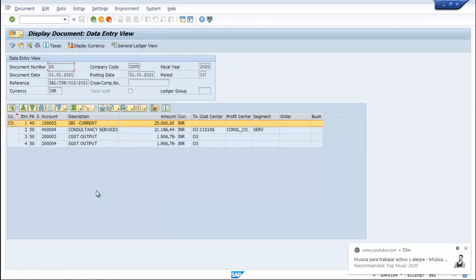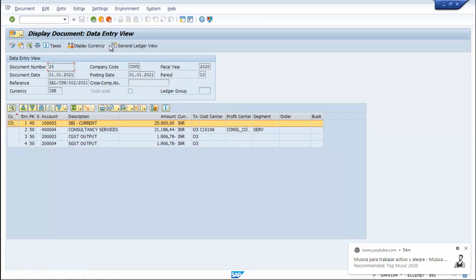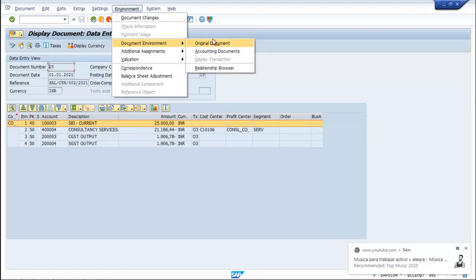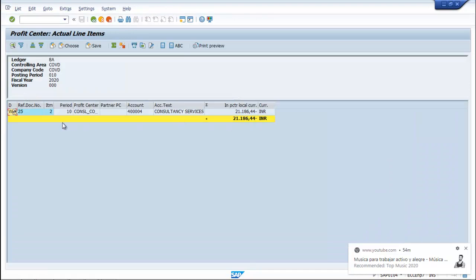Now if you want to see the entry you can view it here. You can also have a GL view. Go to Environment, then Document Environment, then Accounting Documents. You can see here three types of documents have been generated: one is the Accounting Document, the other is the Profit Center Document, and the third one is the Controlling Document.